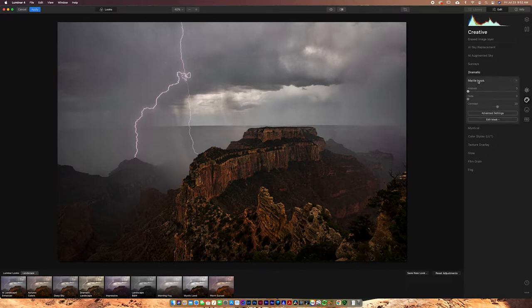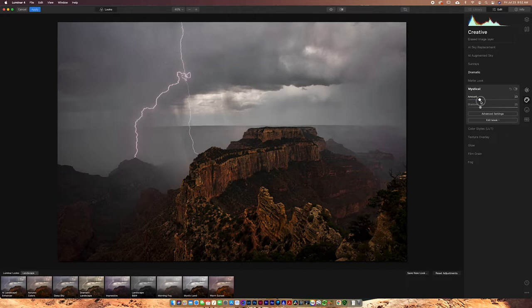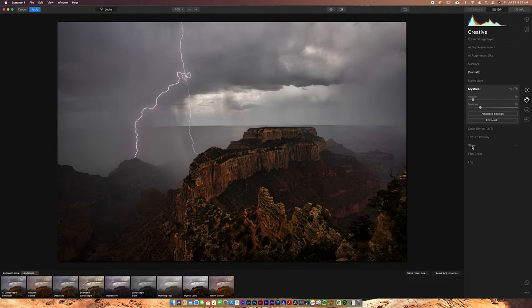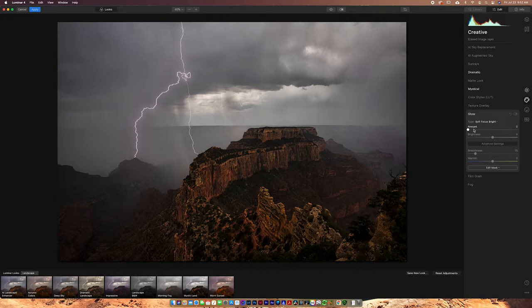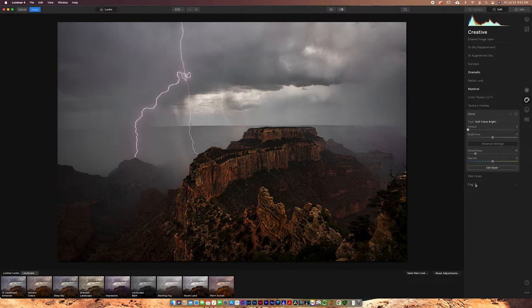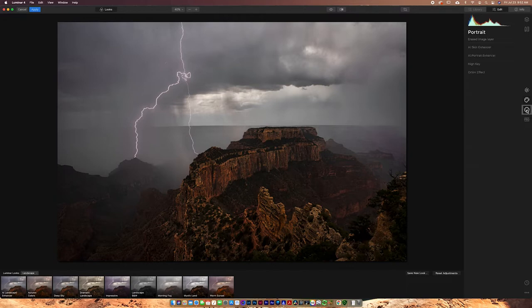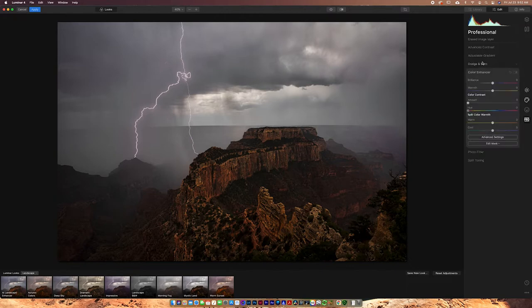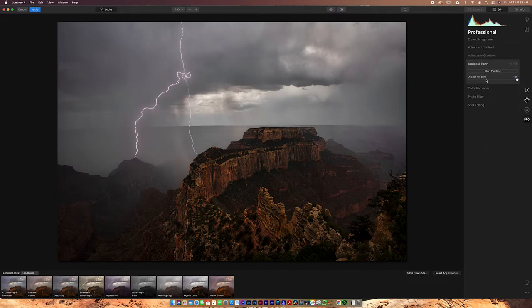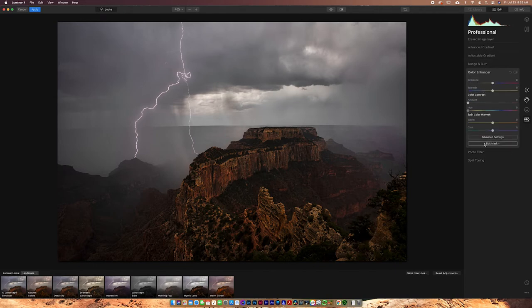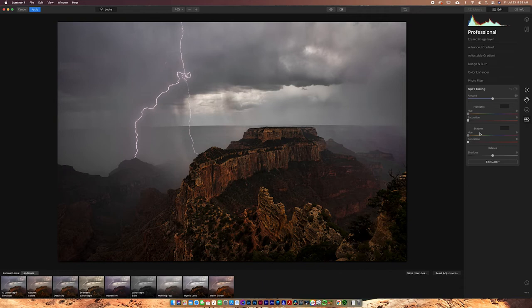Matte look is not really that useful for landscape photography. Mystical can be kind of nice. It adds a little bit of glow. It's pretty similar to the Orton effect, even though we do have a glow option down here. I don't usually use color styles or texture overlay. You also have options here if you were editing portraits. And you also have what they call professional adjustments. These are things like the advanced contrast, the adjustable gradient. You can dodge and burn. You can enhance those colors. You can put on a photo filter, and you can use split toning. So tons of different options. They didn't leave anything out here.